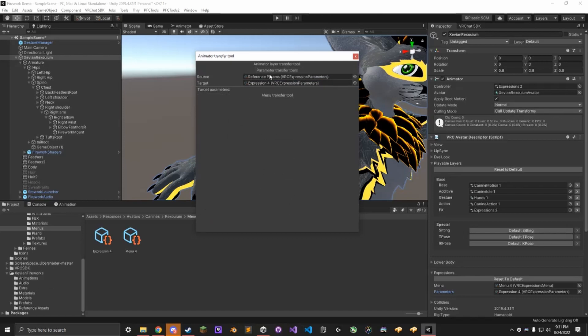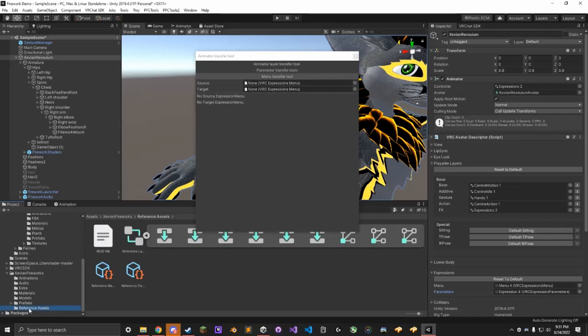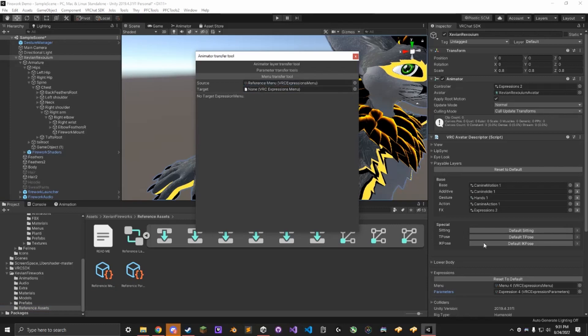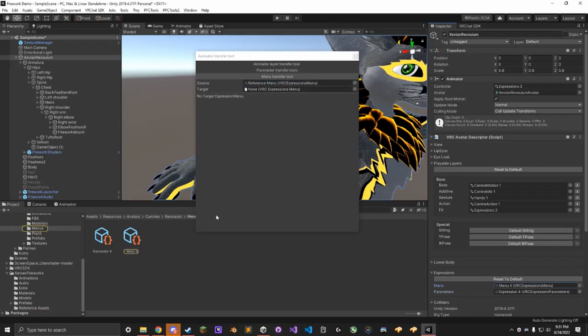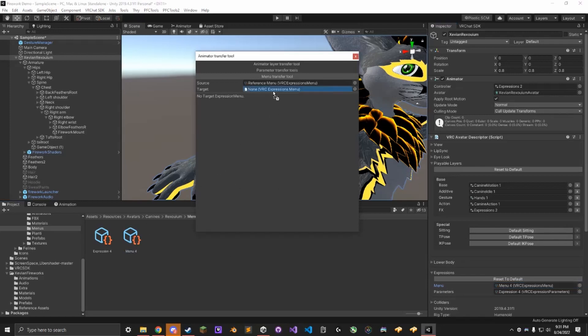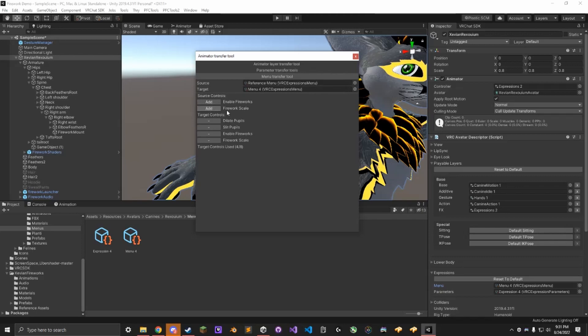Finally, close that, go to Menu Transfer Tool. The source is going to be the reference menu, and the target is going to be any menu on your avatar that you want. It can be your main menu here, or it can be a submenu. It's just whichever you want these controls to go onto. You need to have two free slots. Drag menu onto here, and add the two missing ones.